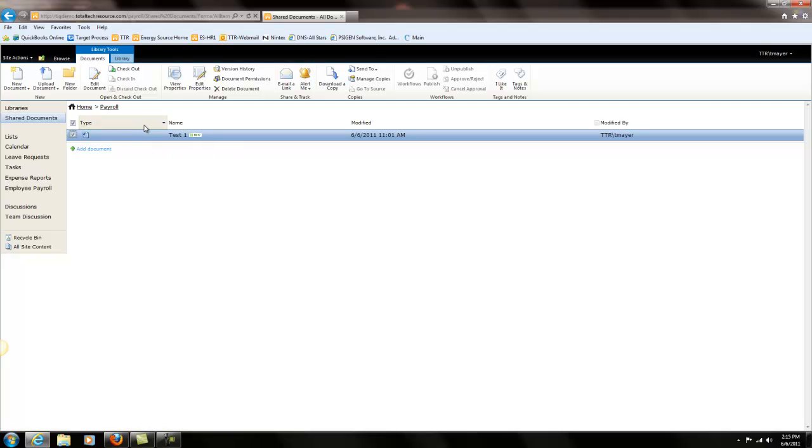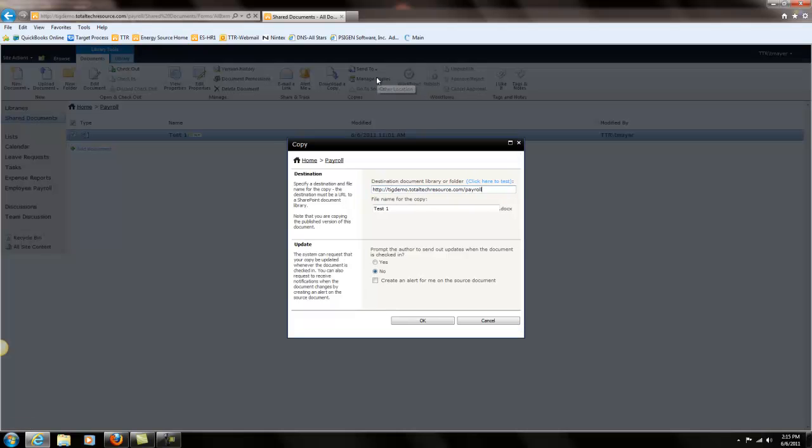And now in the ribbon selection you have more options. We're going to click send to and we're going to click other location.